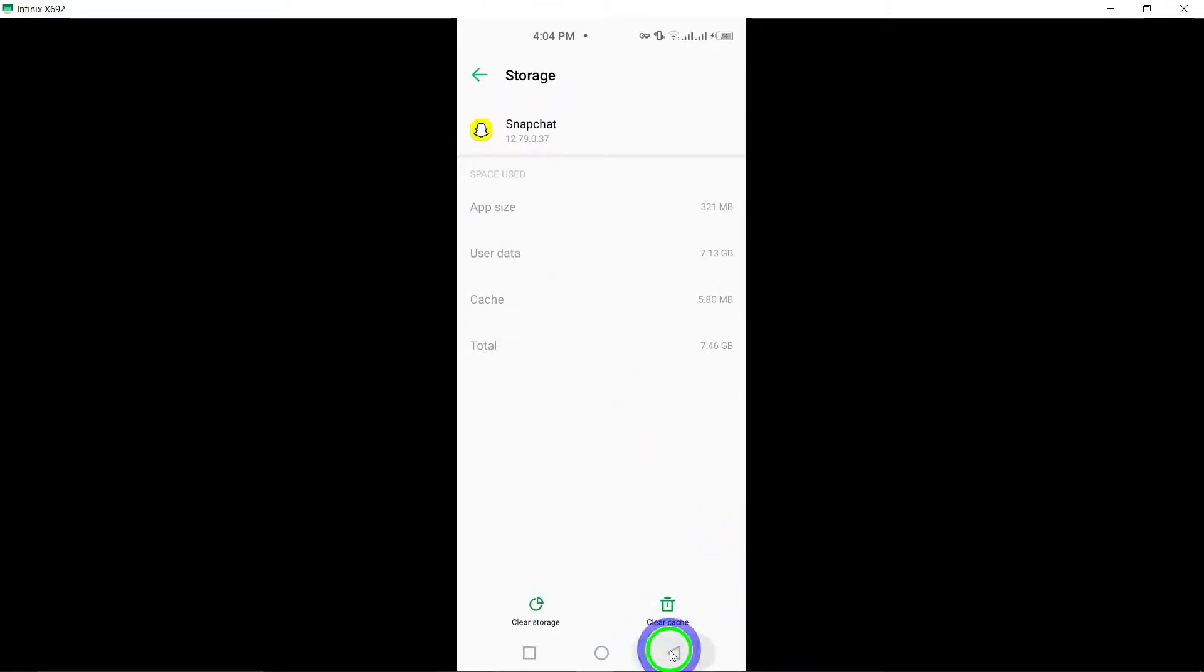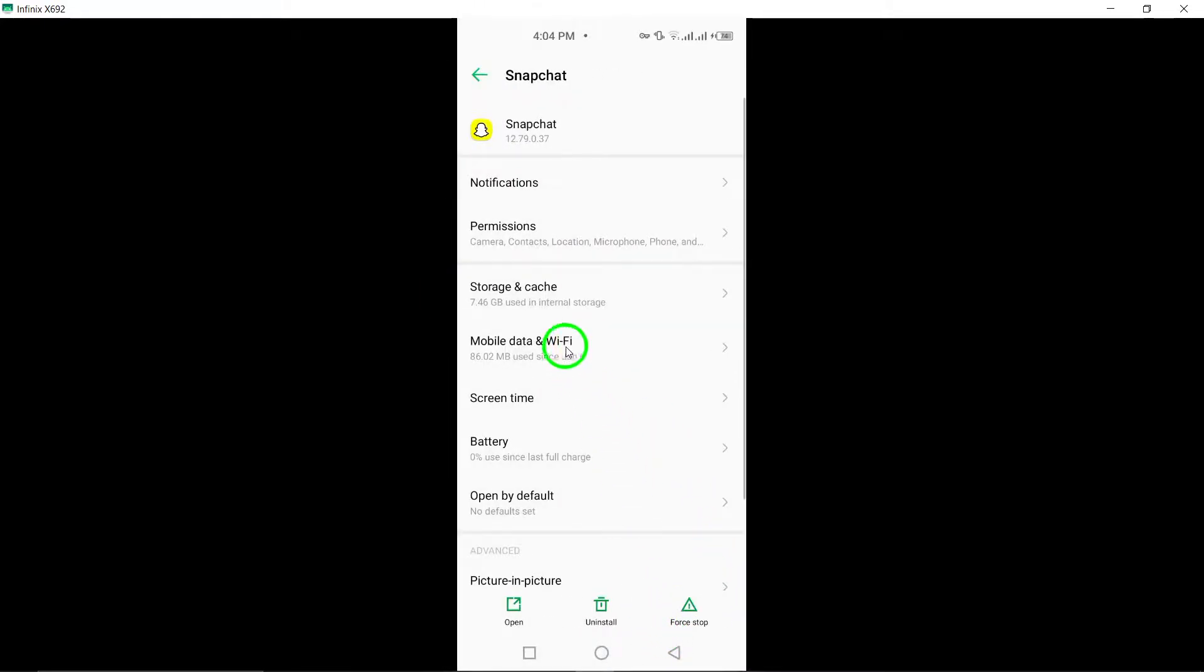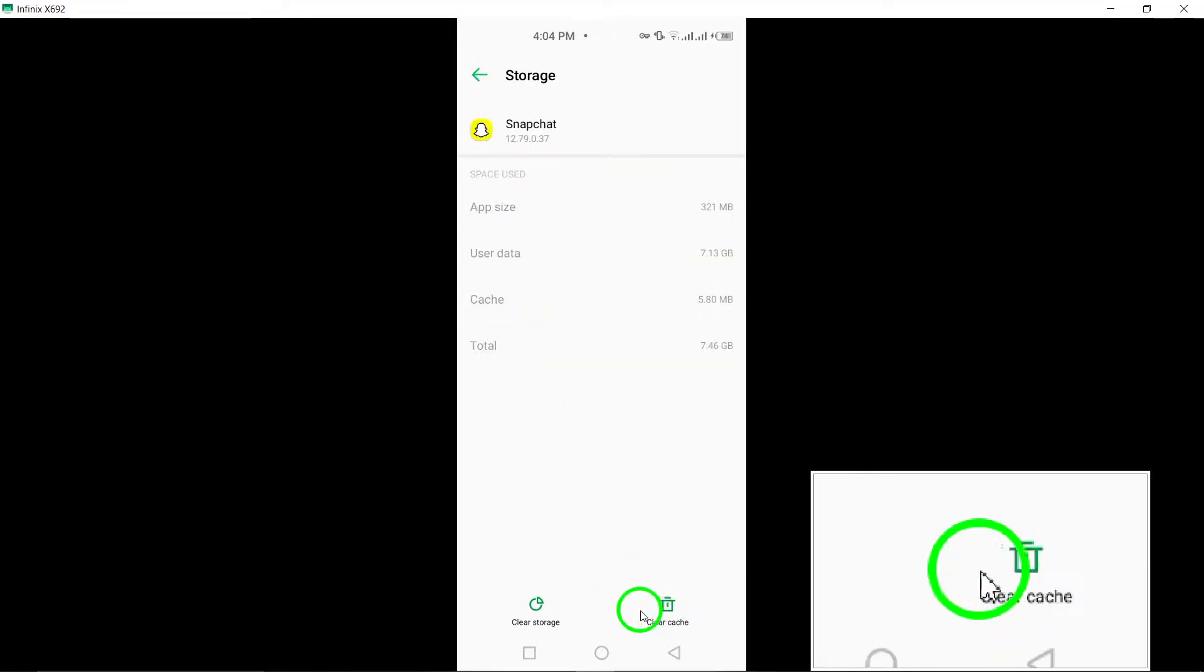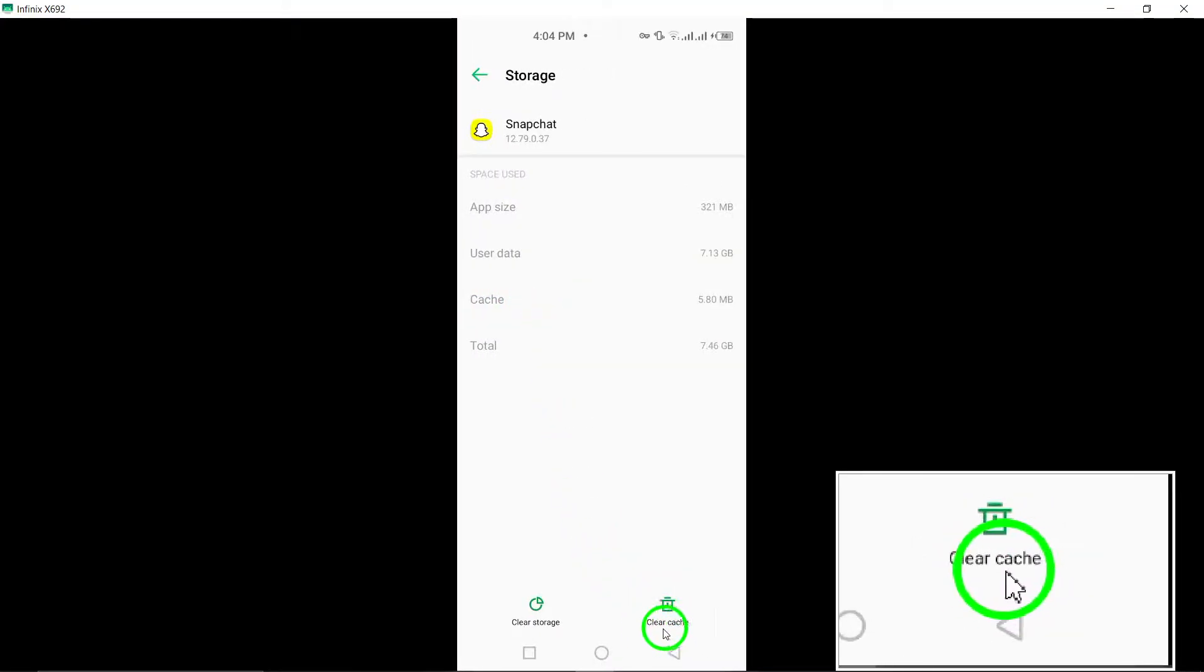Sixth, clear cache data. Clear the cache data of the Snapchat app on your device to refresh the app's data storage and potentially fix call-related problems.